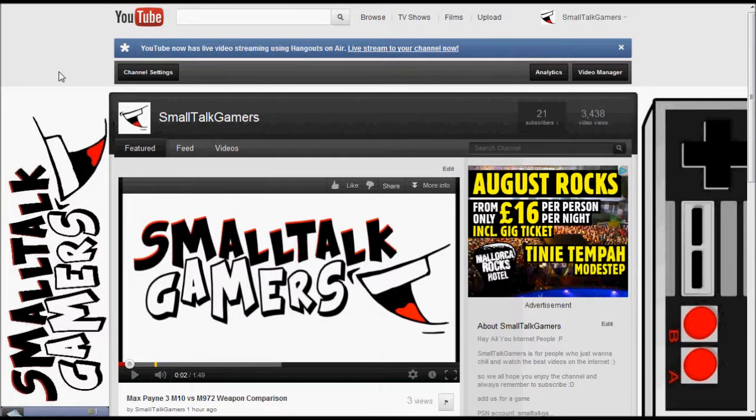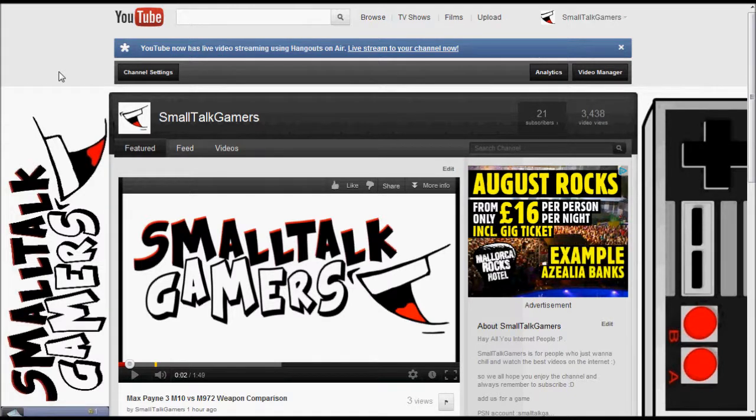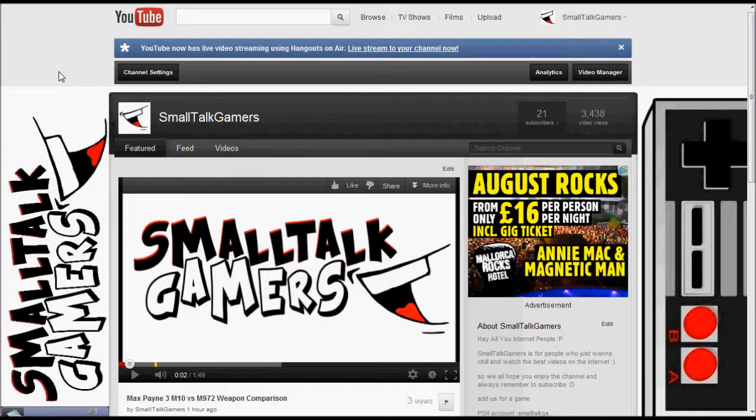Hello and welcome back to Smalltalk Gamers. Today I'm giving you a really good tip on some free recording software.